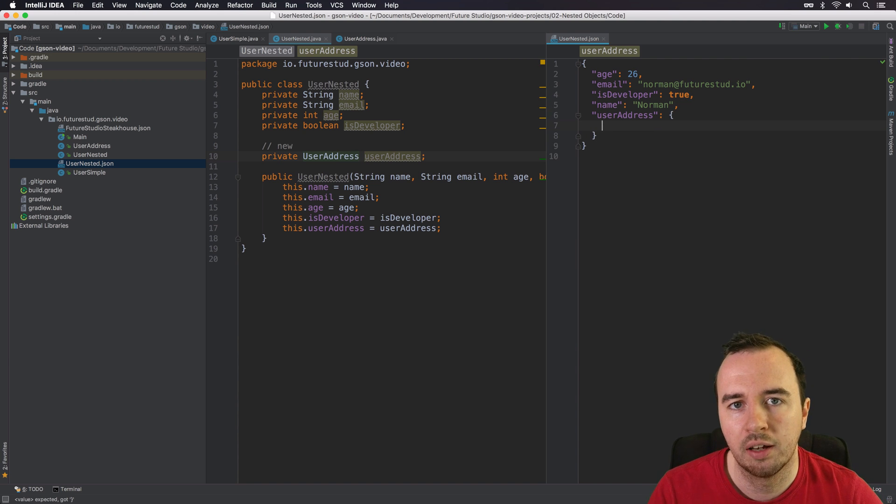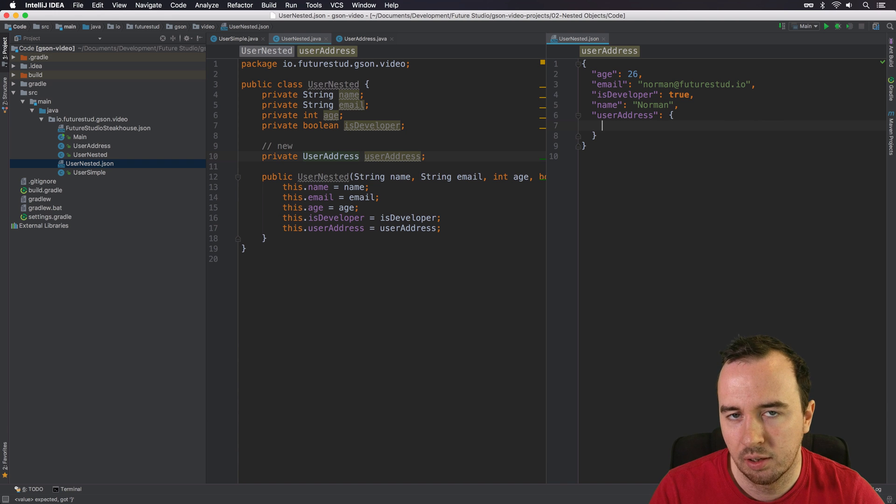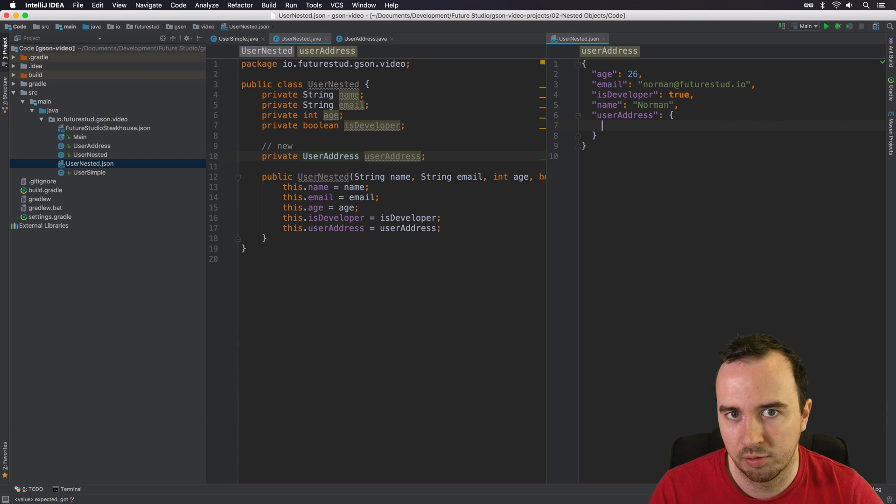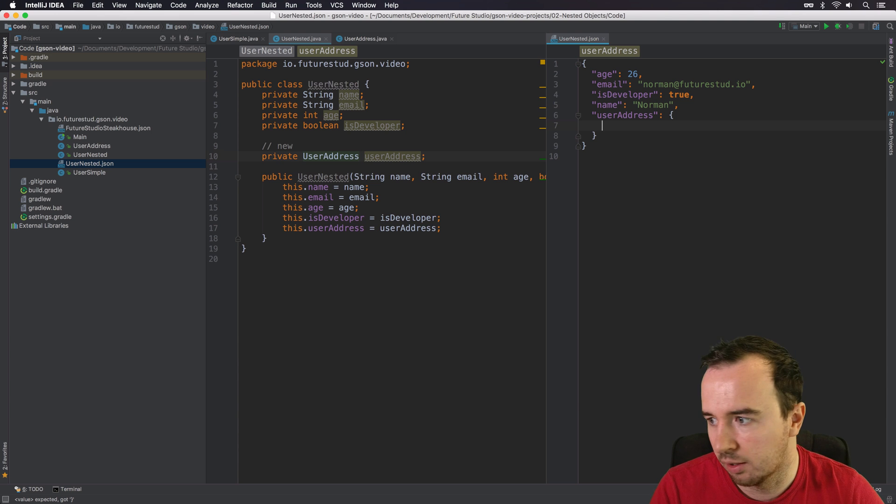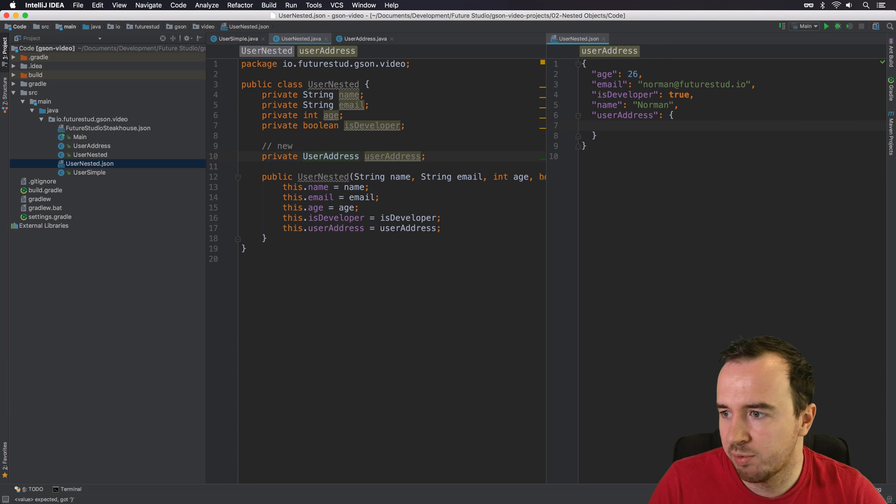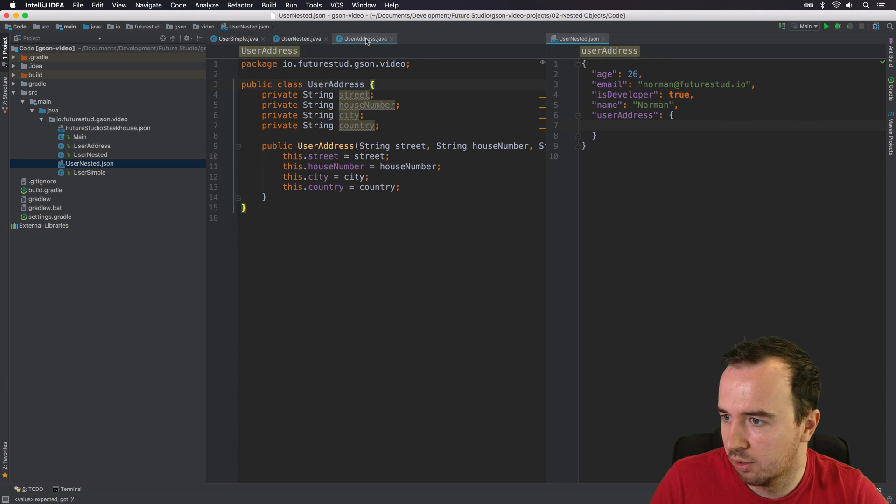So we signal, hey, here's the UserAddress object. But it's not a direct primitive type, it's an object in itself. So basically, a nested object. And here we add the properties of the UserAddress class.